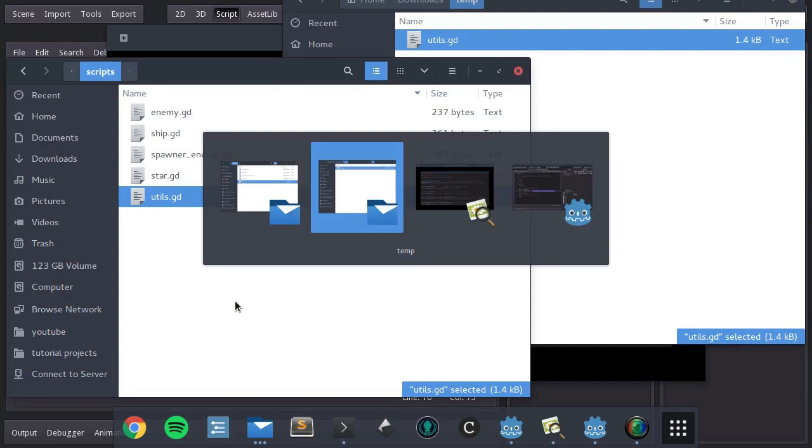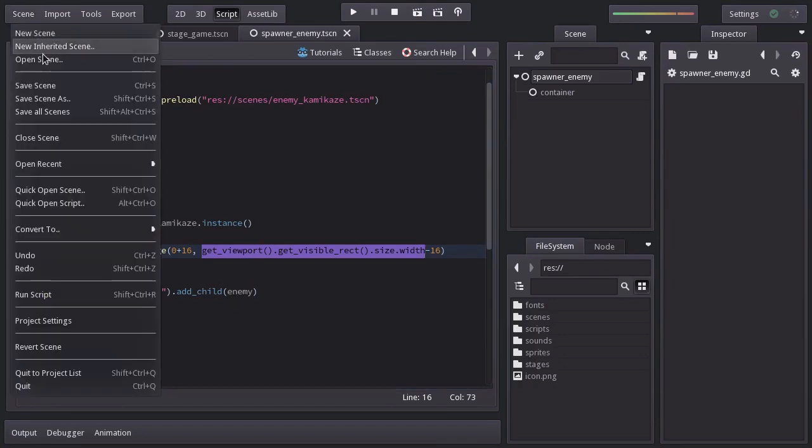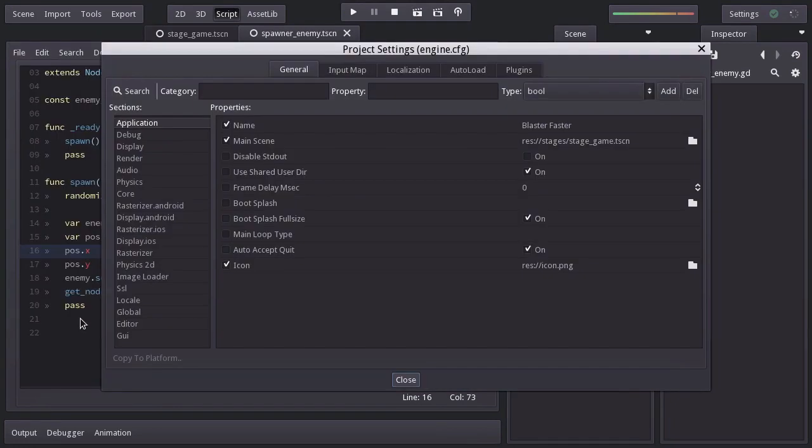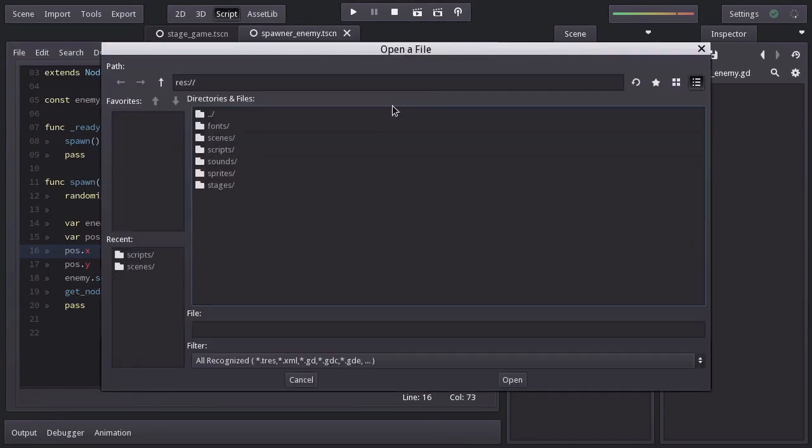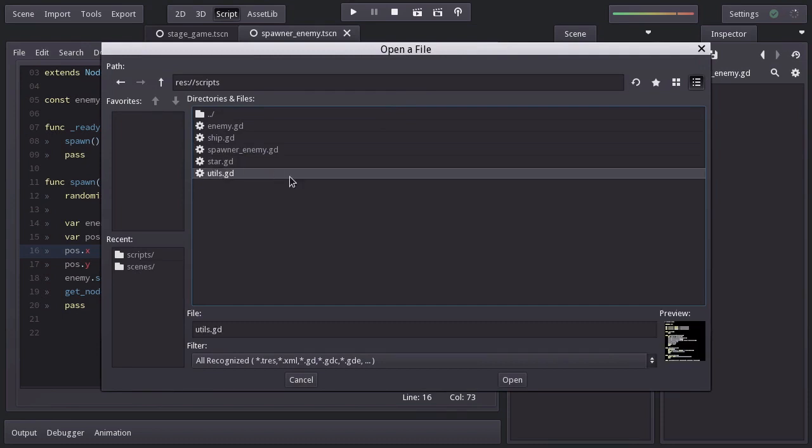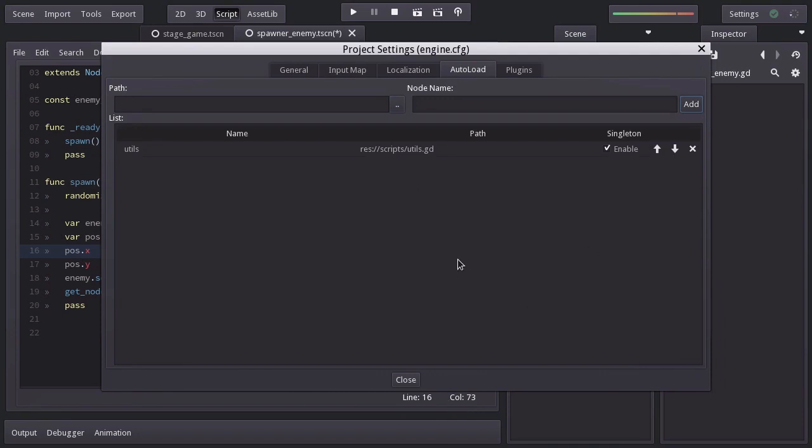And in order to have the script available from everywhere on our project, we have to make it global. So I will go to scene, project settings, and on the autoload tab I will select the utils script, add it, and that should pretty much do it.